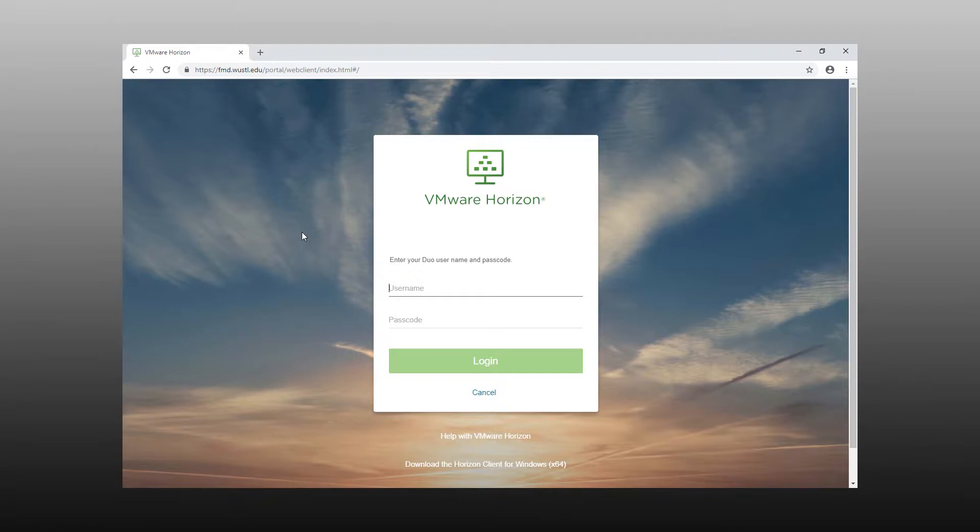When you get to this first login screen, you will need to authenticate using Duo. Enter your WustlKeyID in the username field, but in the passcode field, you will need to enter your preferred method of authenticating via Duo.